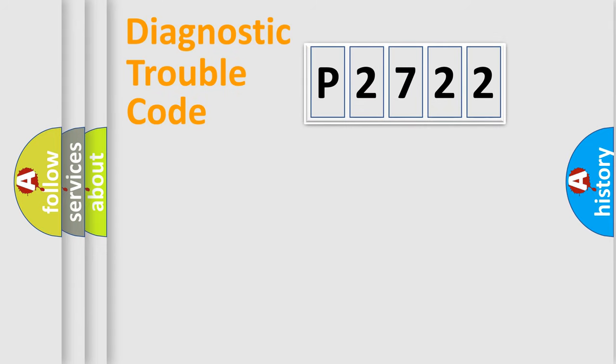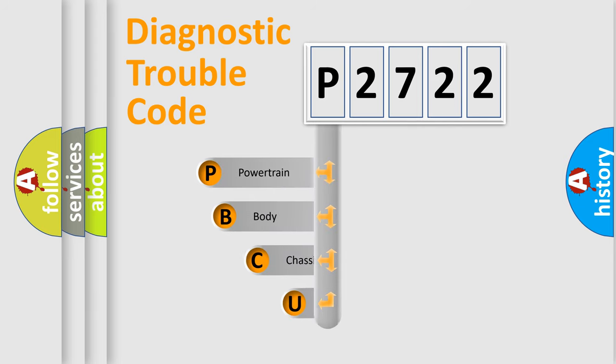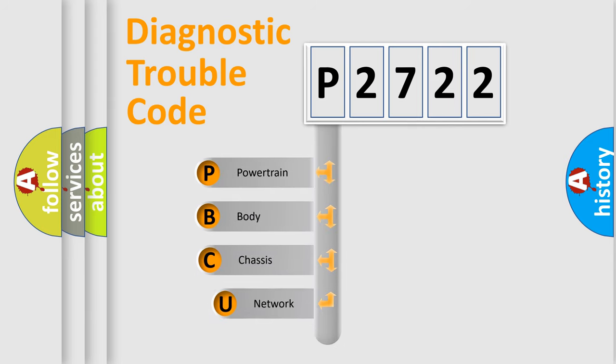First, let's look at the history of diagnostic fault code composition according to the OBD2 protocol, which is unified for all automakers since 2000.